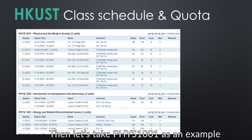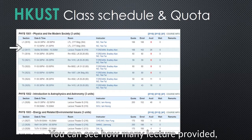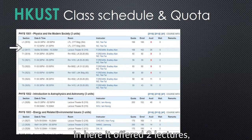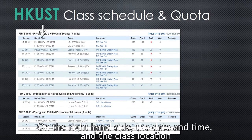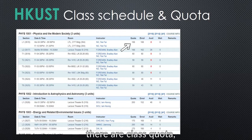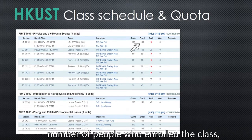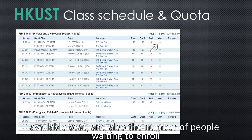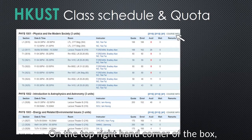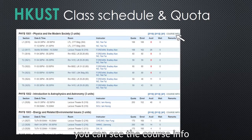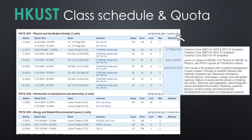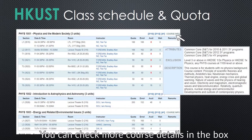Then let's take PHYS 1001 as an example. You can see how many lectures are provided — here it offers two lectures, the date and time, and the class location. On the right hand side, there is the class quota, the number of people who are enrolled in the class, the available seats, and also the number of people waiting to enroll. On the top right hand corner of the box, you can see the course info. You can check more course details in the box.